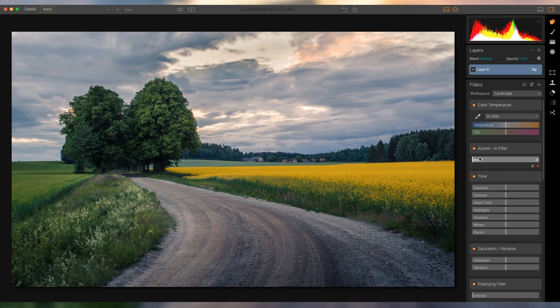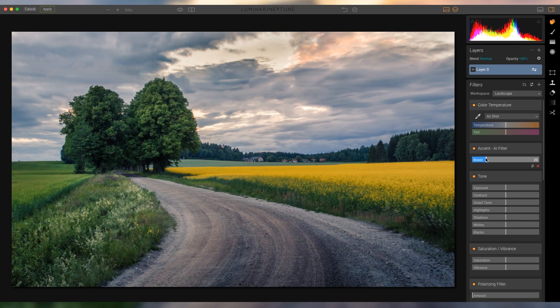Luminar is actually sponsoring this video, so keep that in mind while I edit stuff here. But at the same time, I honestly think it's a super cool tool to do some of the more advanced adjustments that you can just not do in Lightroom.